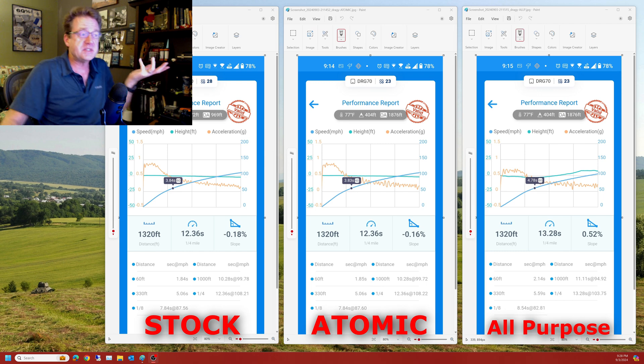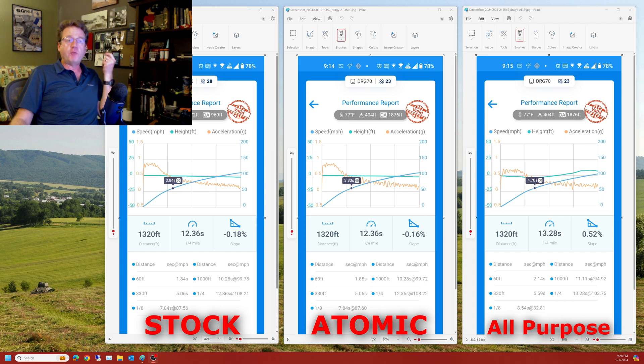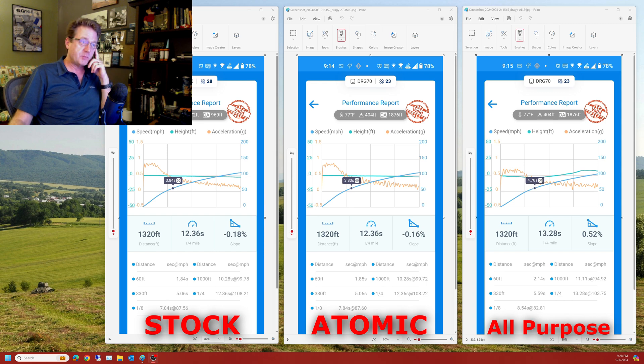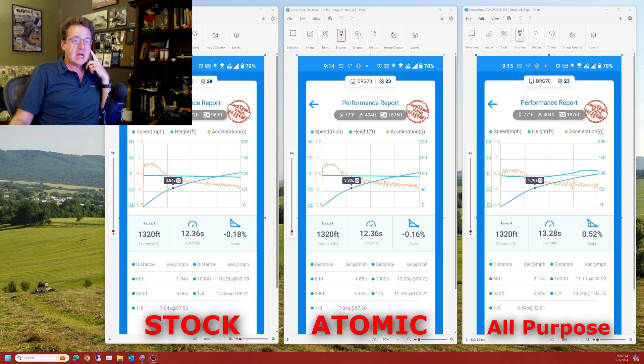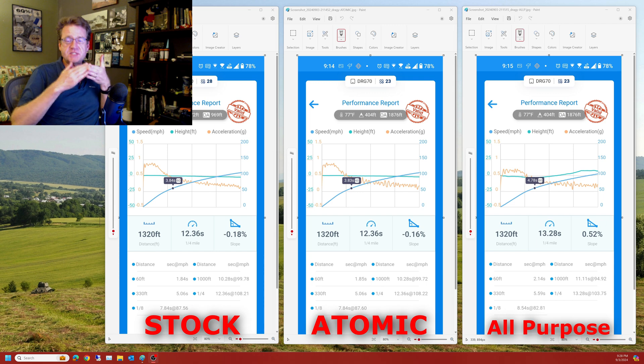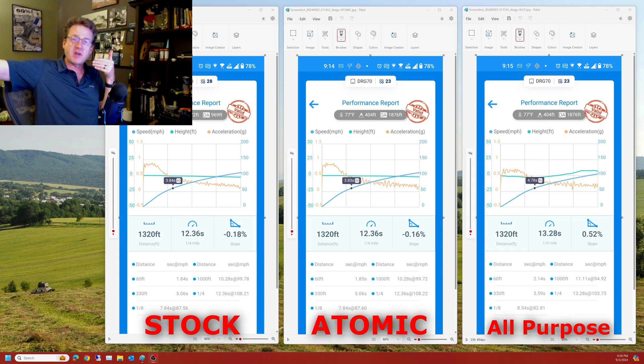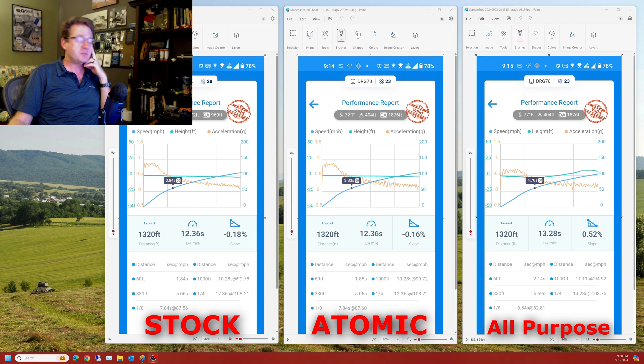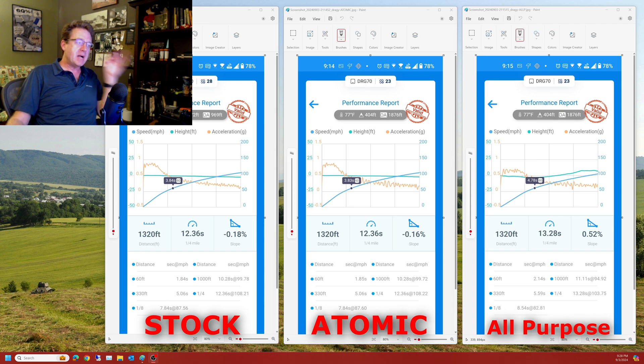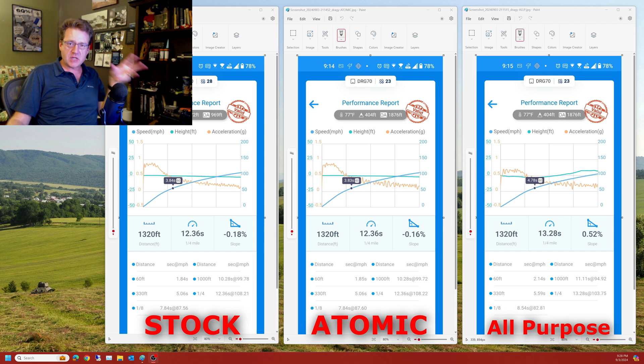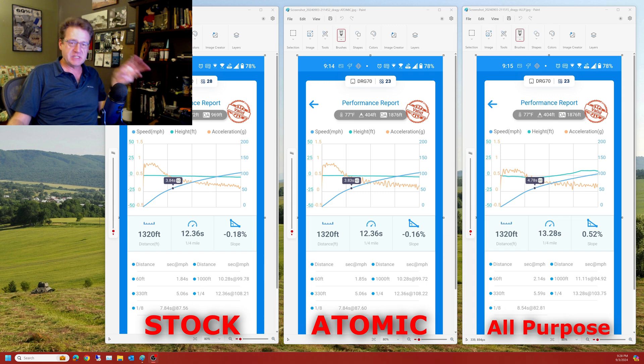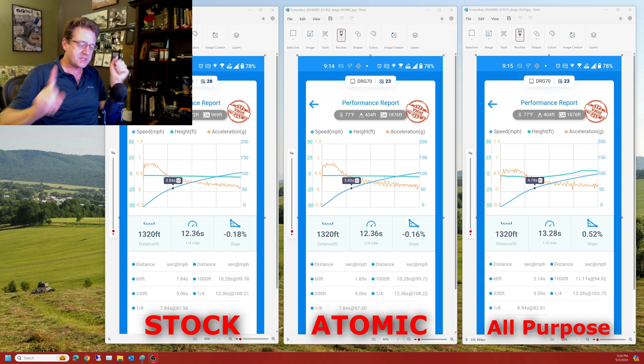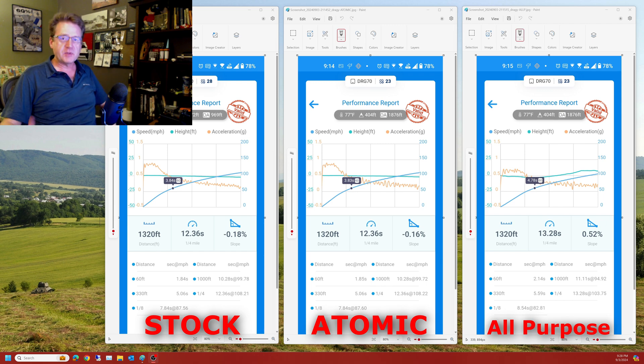And so basically it's that first 45 miles an hour, the acceleration is harder with the performance mode, with the sport mode. And then all-purpose mode it's the same from 45 miles an hour plus on up to the quarter mile mark. So that's your difference between the two. And again from a butt dyno standpoint when I put on the Atomic rims I never really felt a significant difference in acceleration.